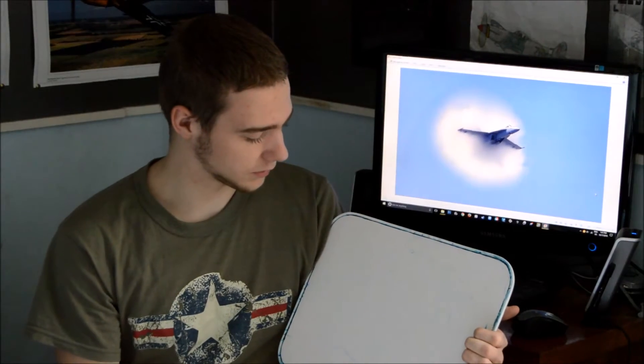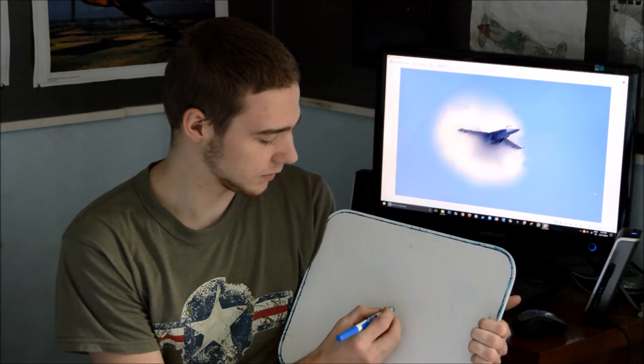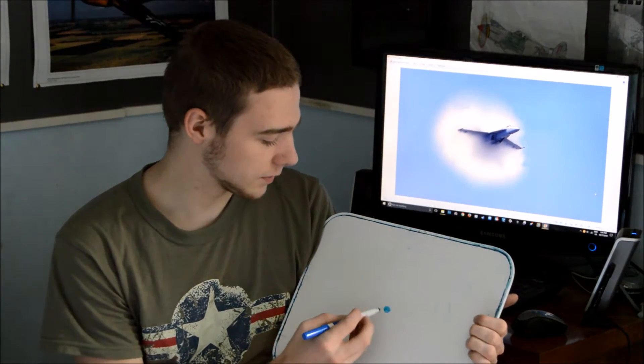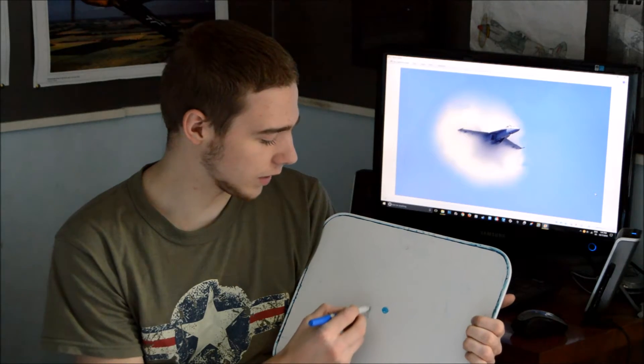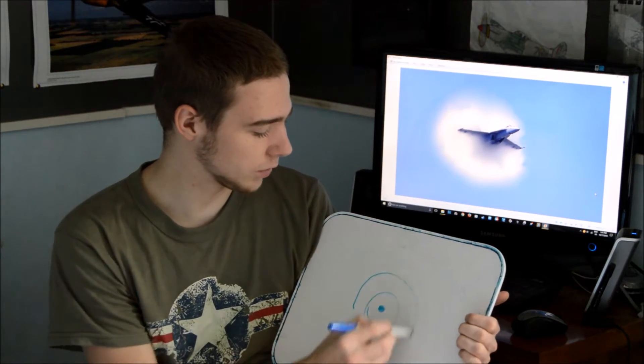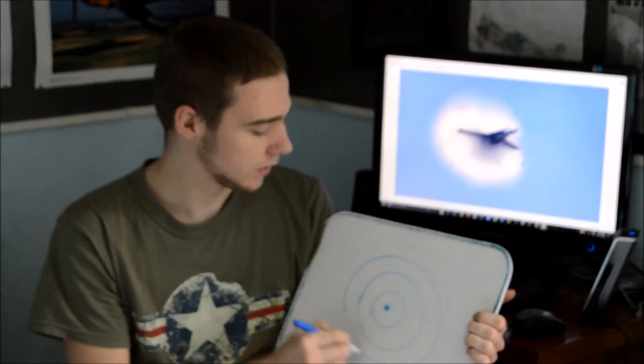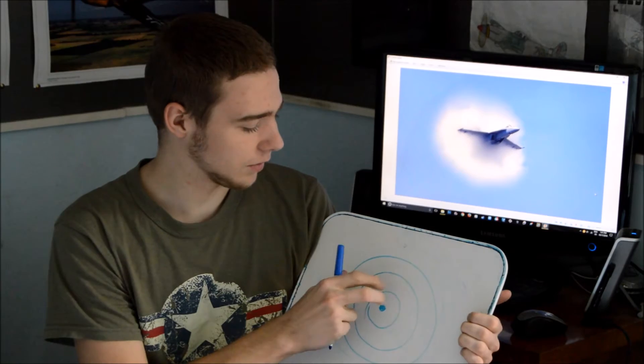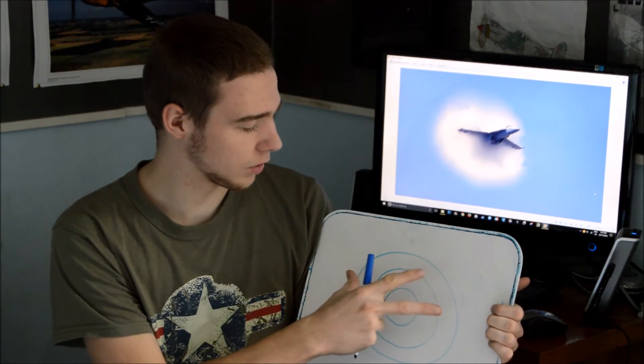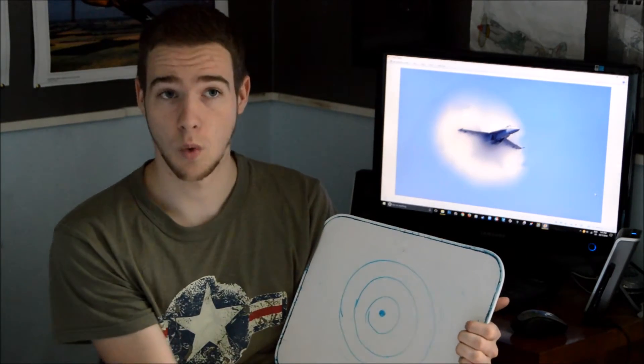To explain how a sonic boom works, you first have to explain how sound waves work when they emanate from an object. Essentially, the best way to describe it is picture an object here, making noise, could be an airplane, car, or screaming child, or whatever. But it's making sound waves that are coming off of it in equal circles. Sort of emanating from it, like ripples on water.